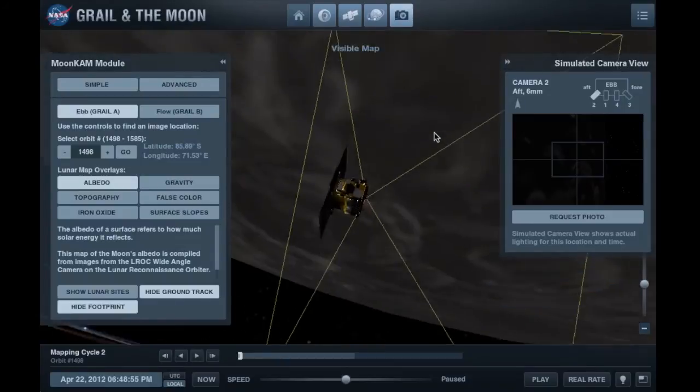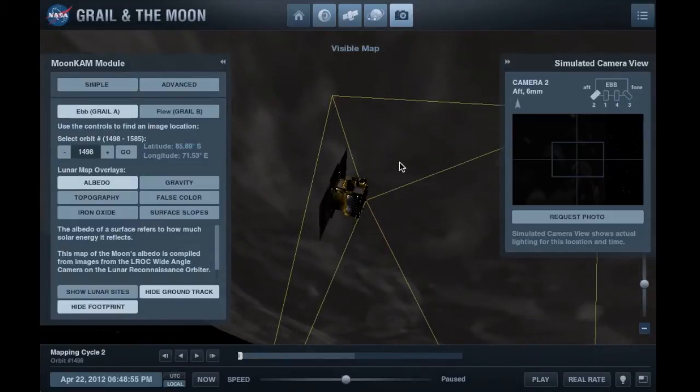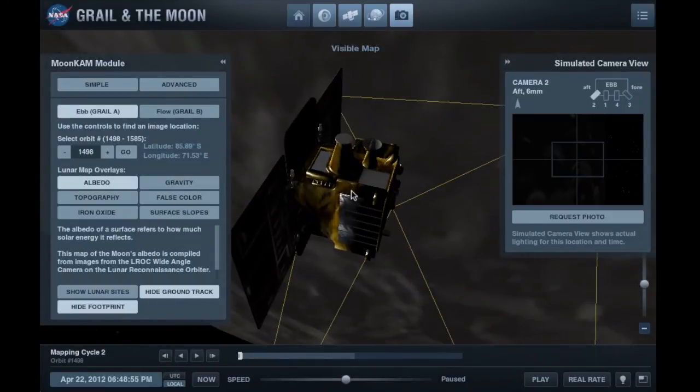And while you're at it, zoom in to see a detailed 3D image of the spacecraft itself.